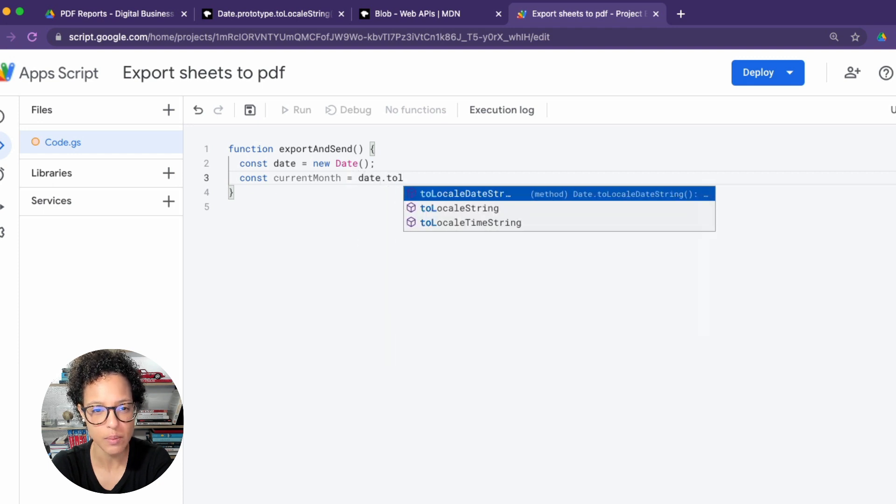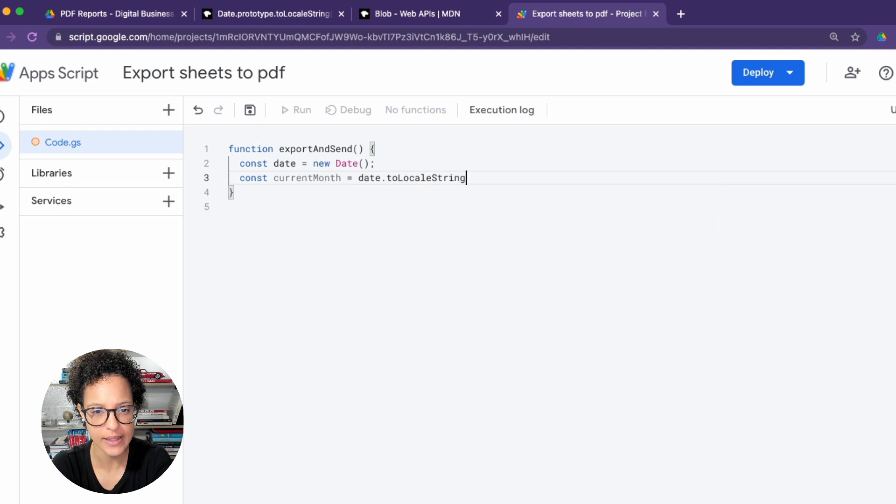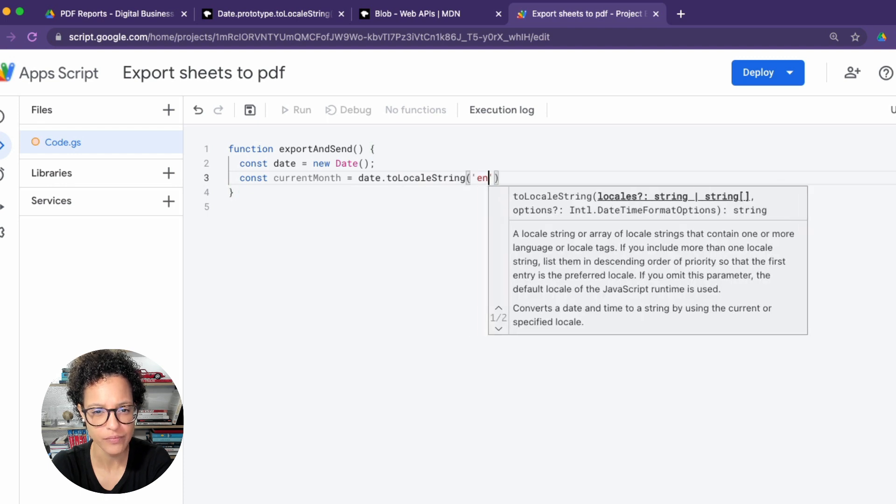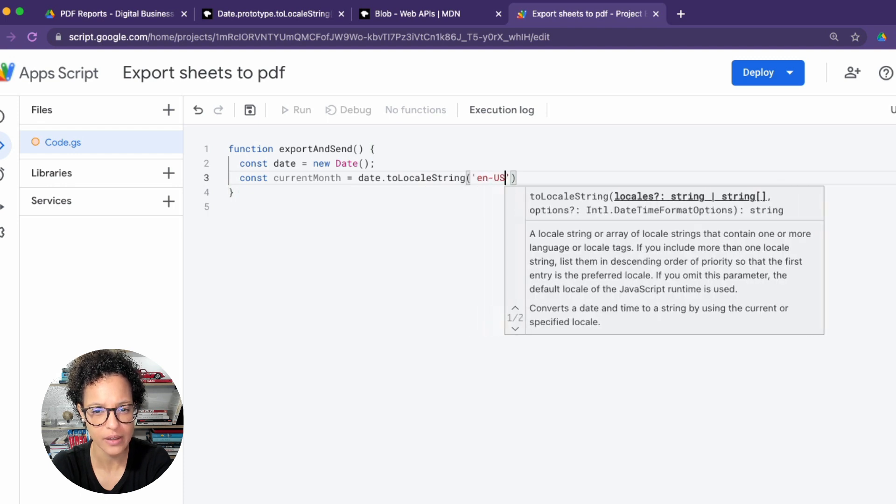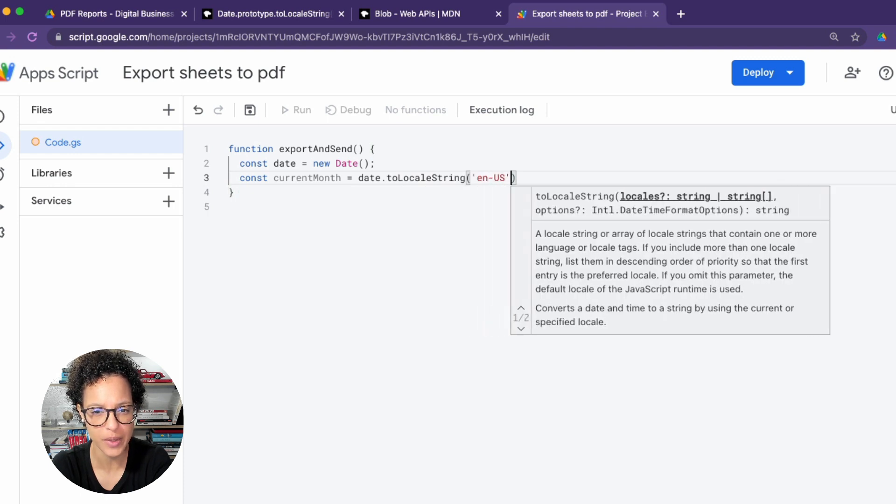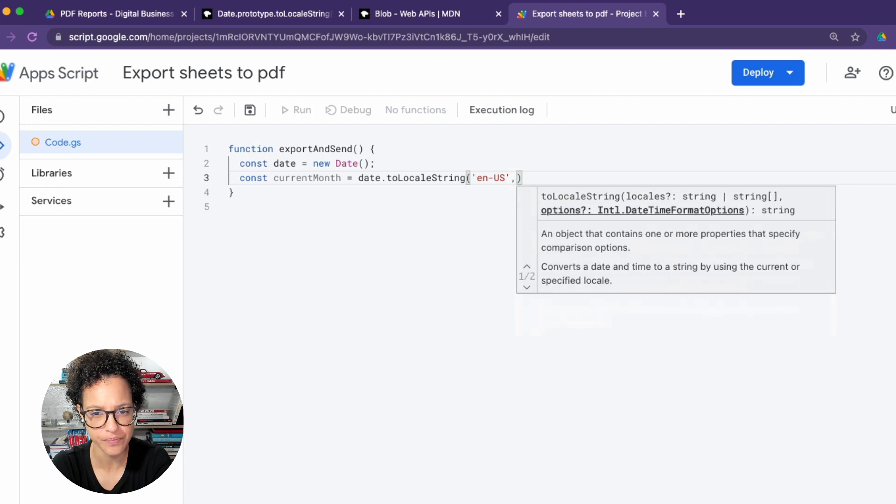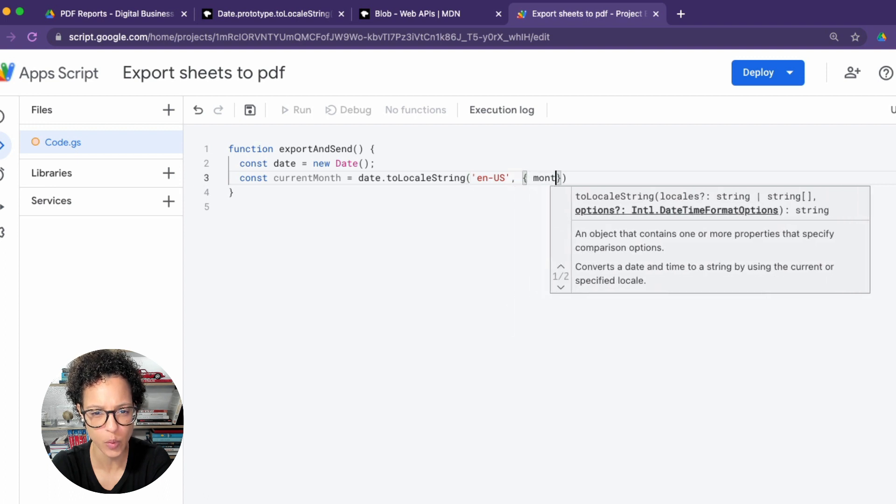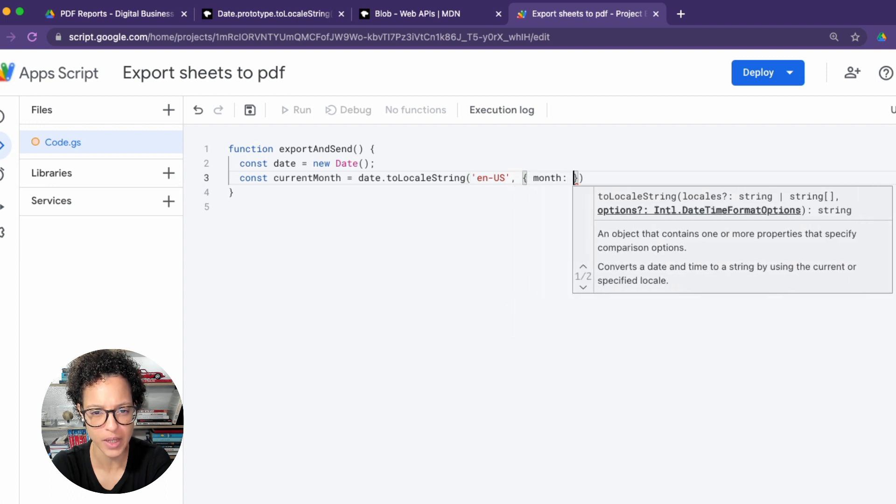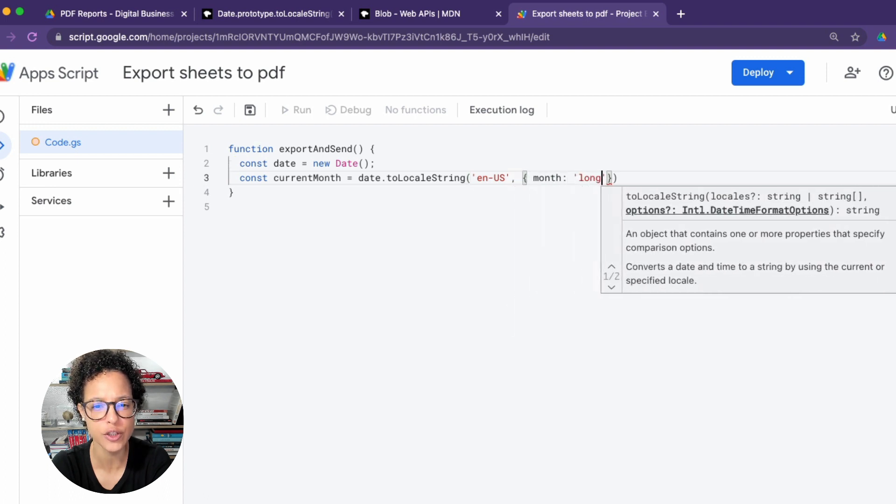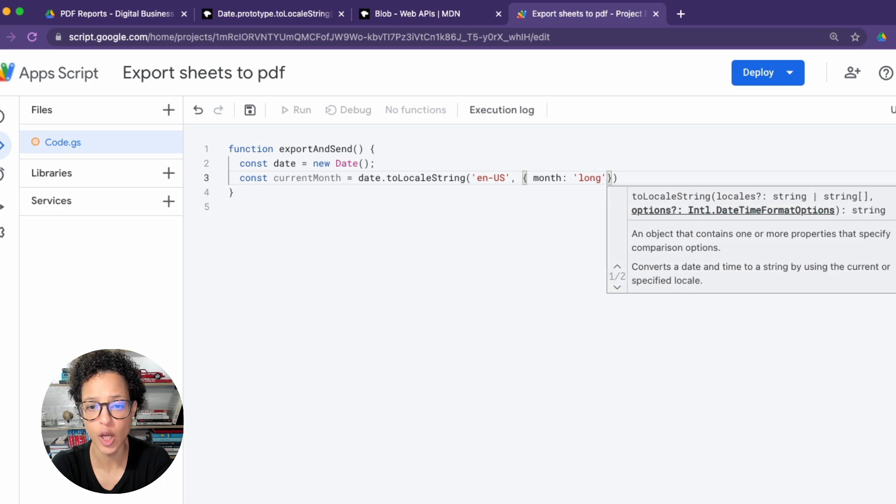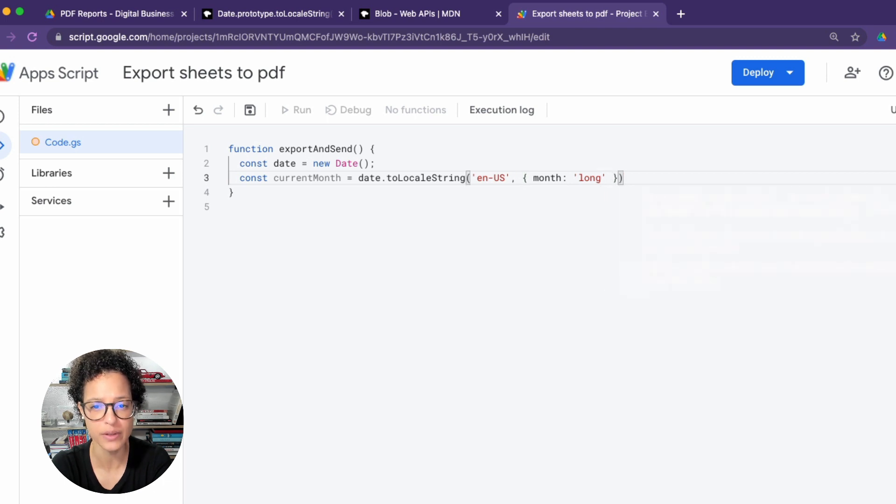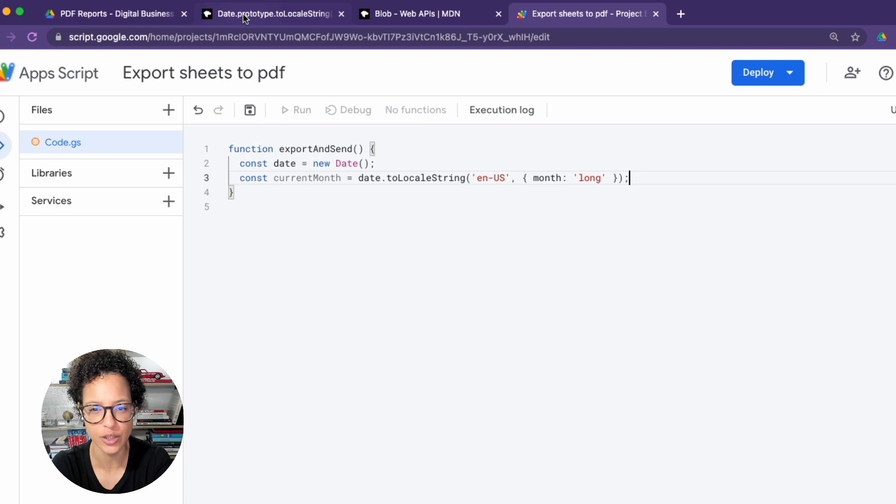And the current month we're going to say is date.toLocaleString. And then it needs two parameters. We're going to say that we want it in American English, and the month should be the long form, so like November, December, and not the abbreviation.